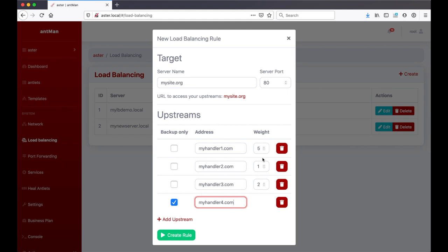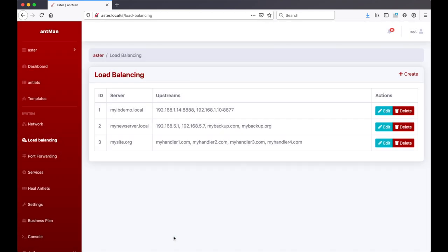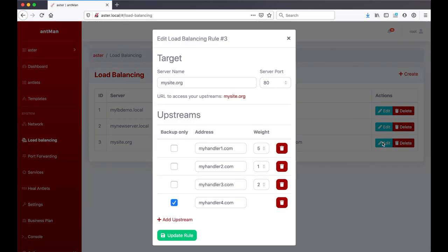You could have those three here, they will be handled in a round-robin fashion: five times here, one time here, two times here, and then it starts again round-robin with the first one. But if these are down then use this one as a backup. You can delete your individual upstreams and you can just say create rule, boom, and your new URL is here and you can edit it later if you want.